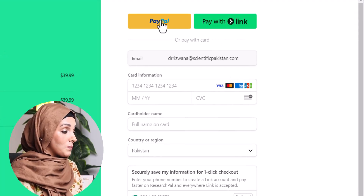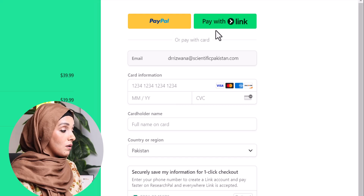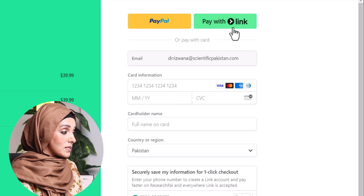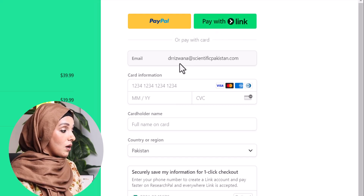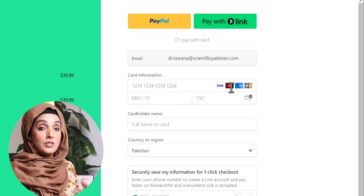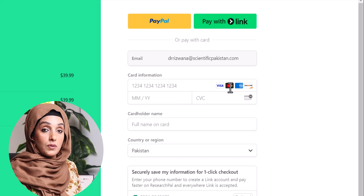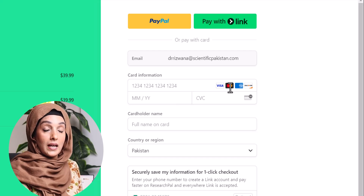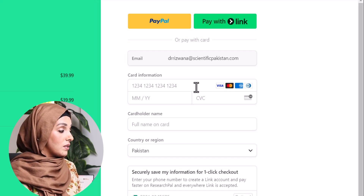You can pay with a PayPal account, a Link account, or with your cards. Among them, Visa and MasterCard specifically work in most cases, and in Pakistan as well.